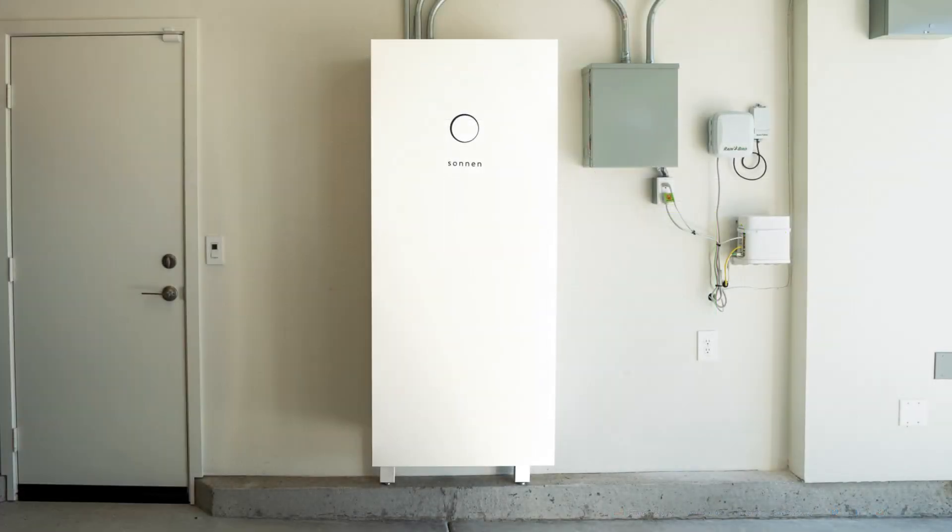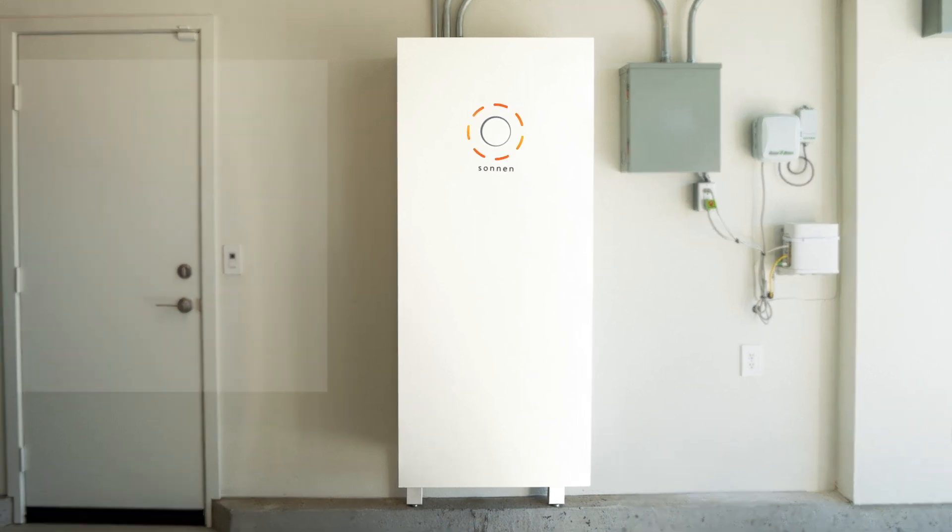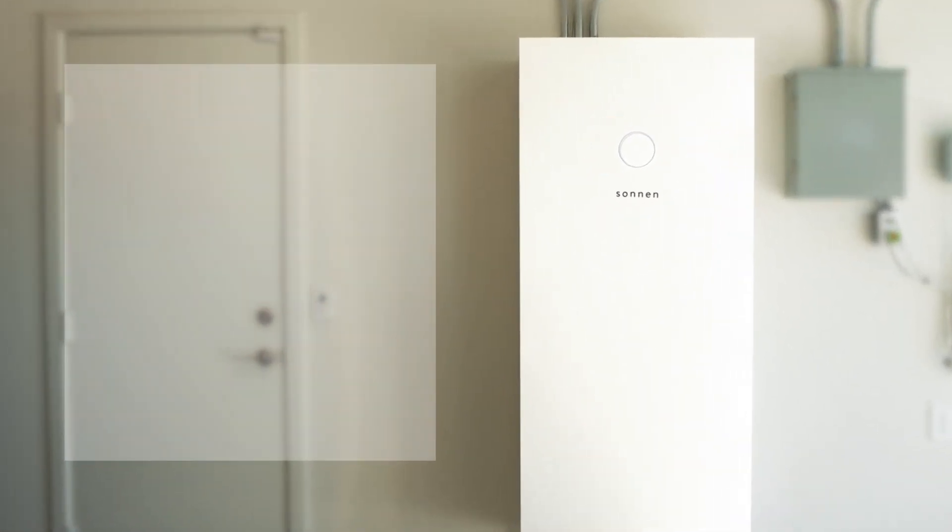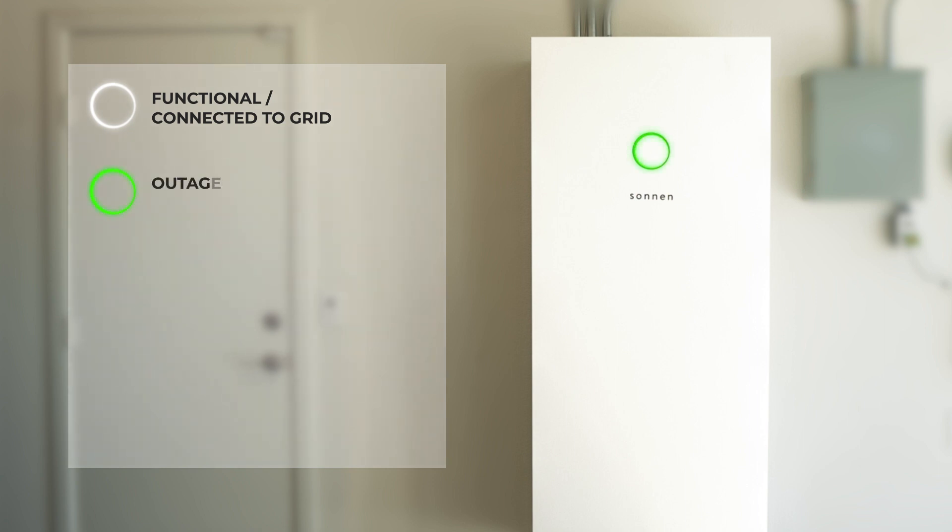Now, let's take a step outside of the portal to the battery itself. The Sonnen Halo is an excellent resource for troubleshooting. If your battery is functioning perfectly and connected to the grid, it will pulse white. During an outage, the halo will pulse green. This means it is in off-grid mode and providing energy to your backed-up loads.